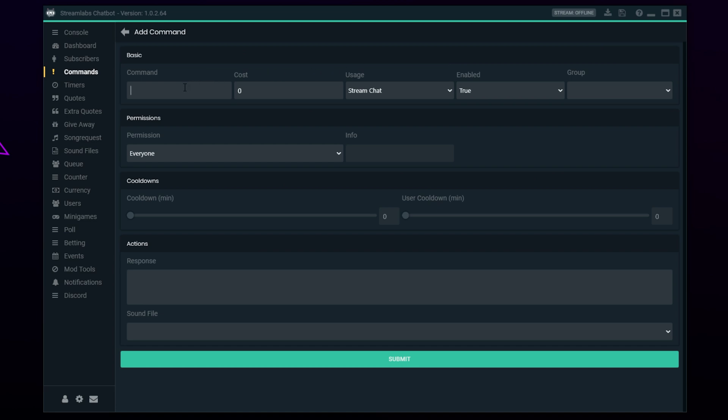Name the command exclamation mark Discord. Click the response box. Type in your own friendly message like the one I'm using. We recommend including the code $USERNAME to tag the user in the response. Paste in the invite link.